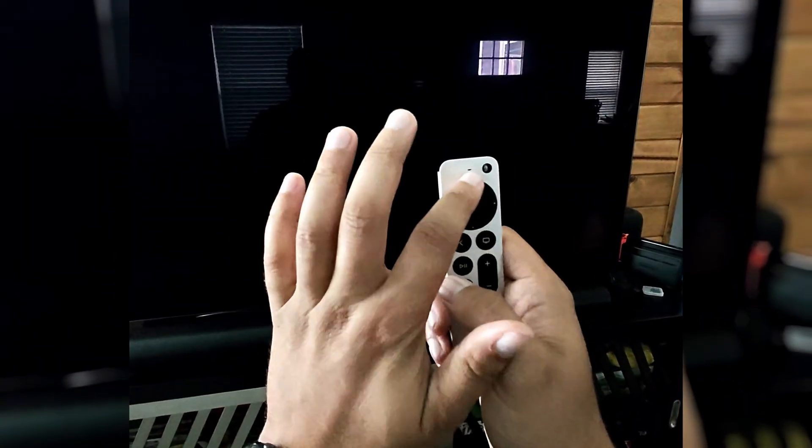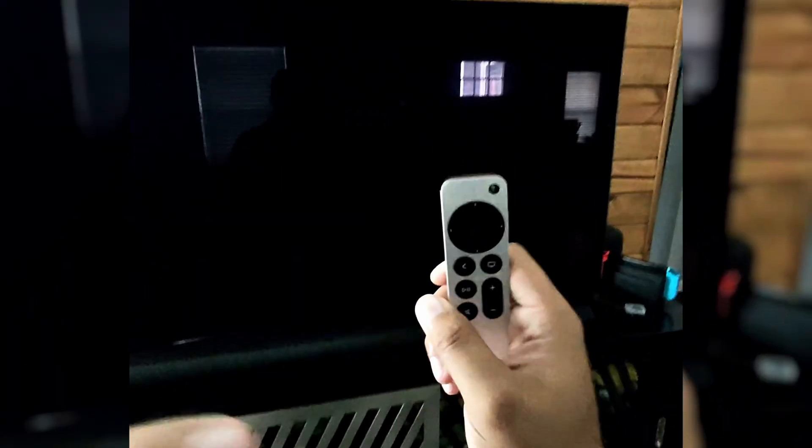And now I realize that's not a light, but you see the TV went off, so that is restarting the Apple TV.